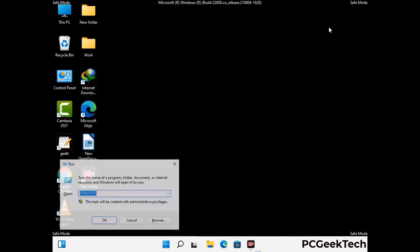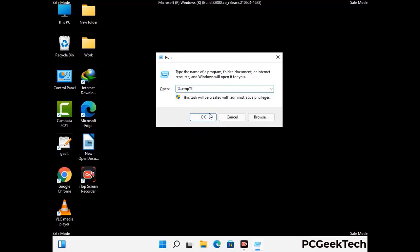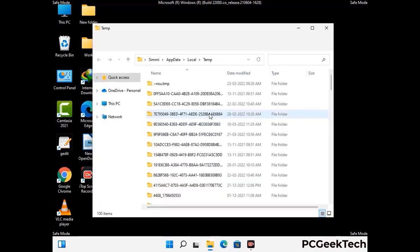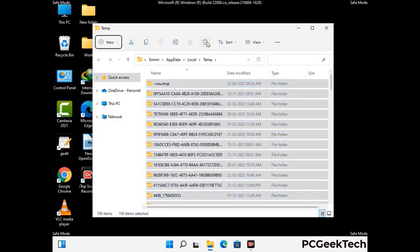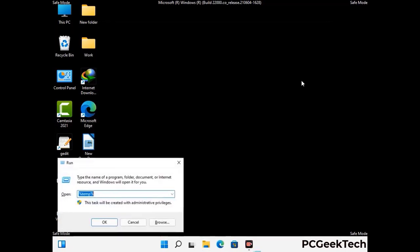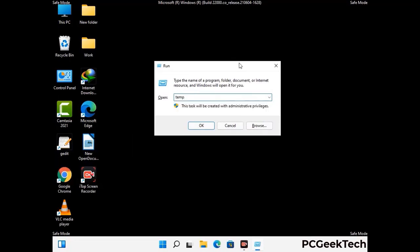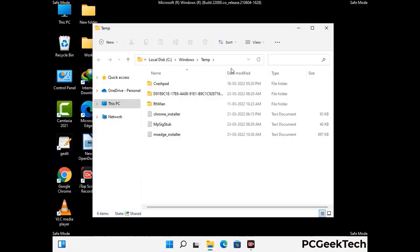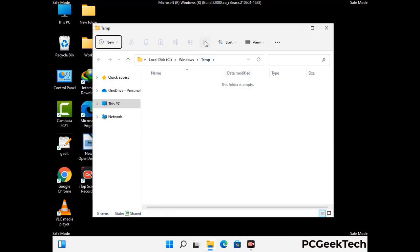Again press Windows and R together to open the Run box. Type in %temp% and press OK. Select all the files and folders and delete them completely from your system. Then open the Run box again, type in temp, and press Enter. Delete all the files and folders from your system.